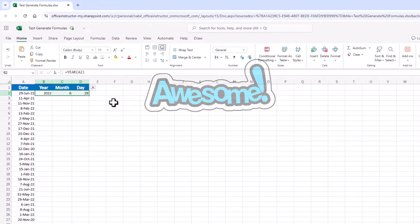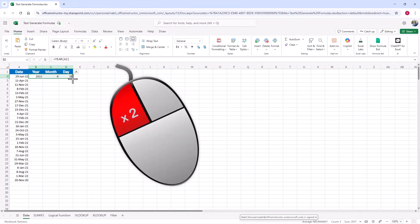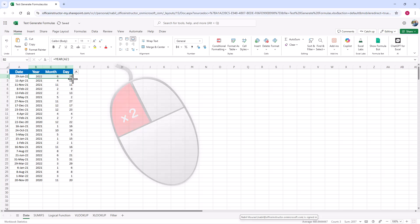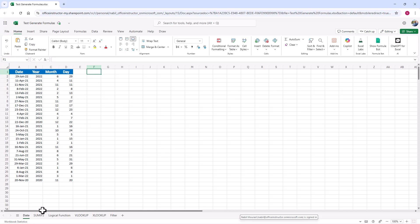Now I want to copy these functions down. I select them, double-click, and send them down. Wonderful. That was a very simple formula. Now let's look at a different example.